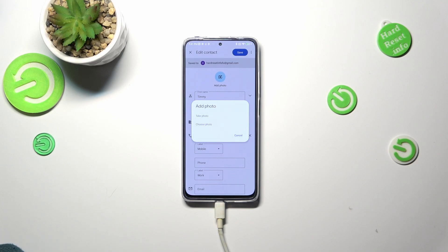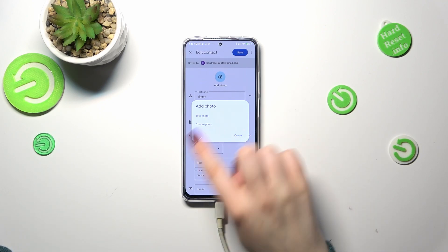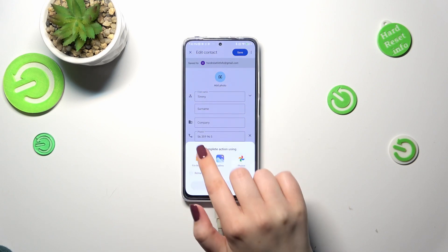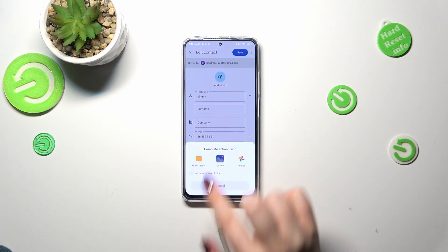As you can see, your device will allow you to either take a photo — it will open the camera, which is the best option if you've got the person right in front of you and can take a photo of them — or you can choose a photo from the gallery. I'll pick the gallery option, so let me tap on it.